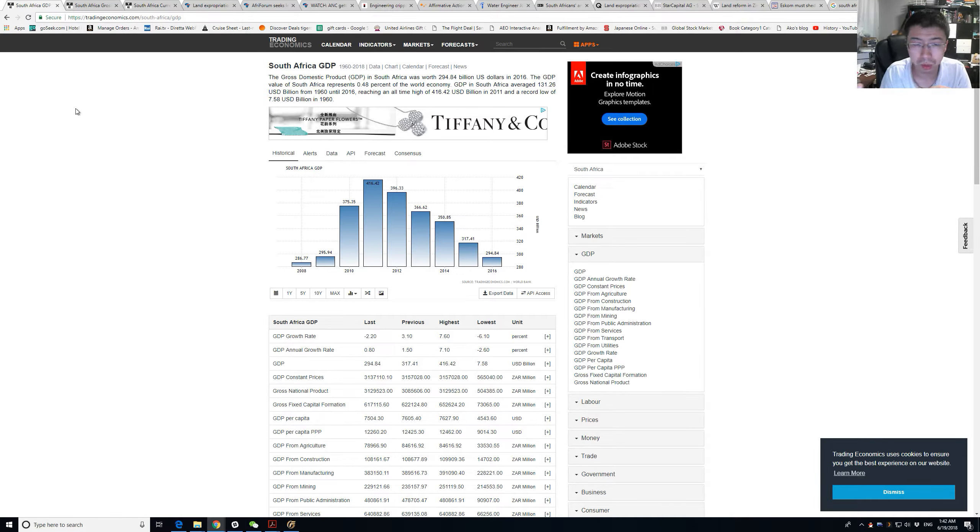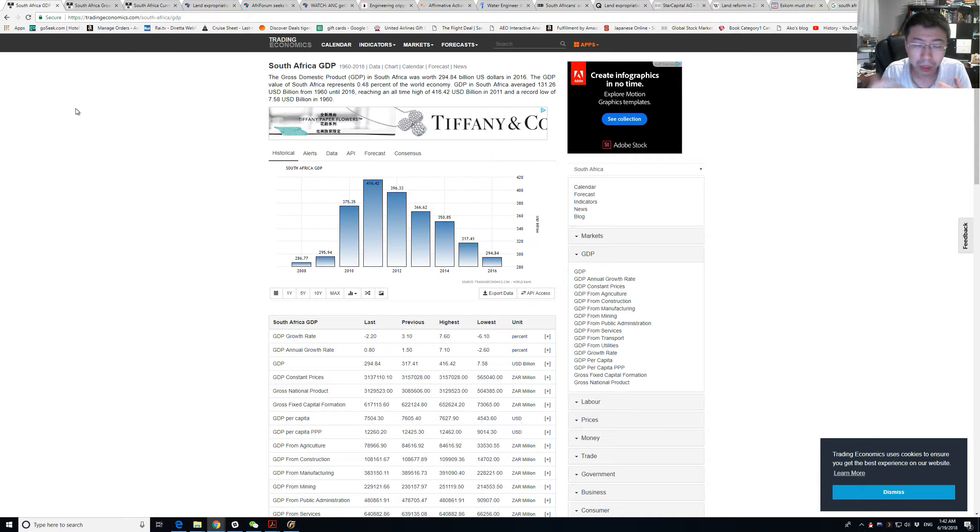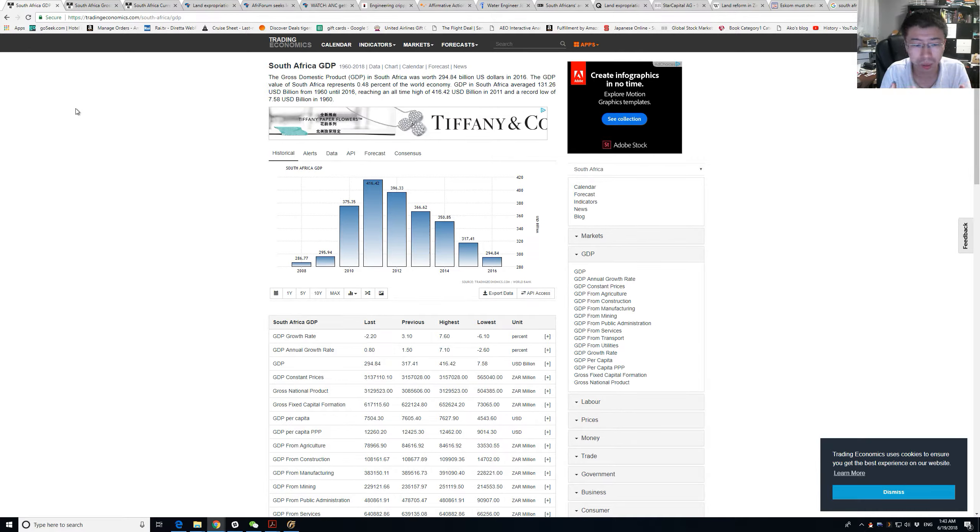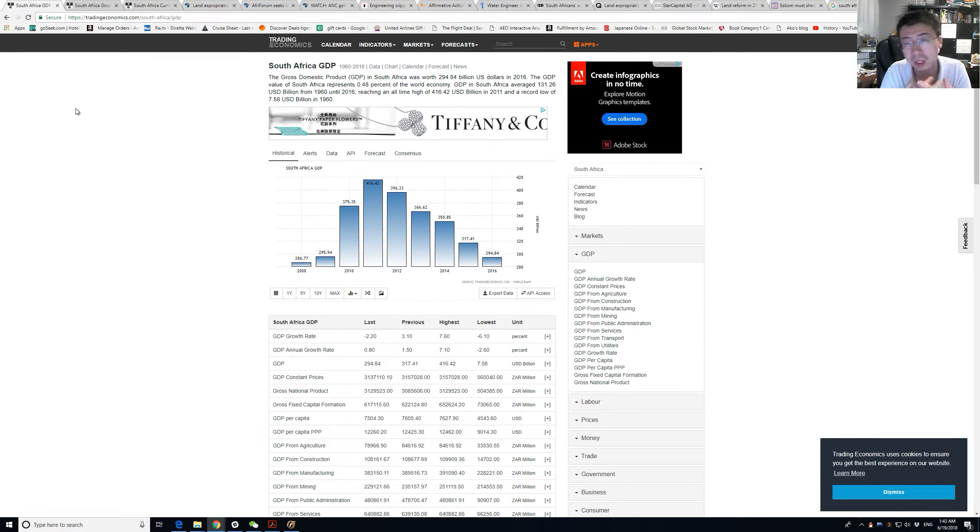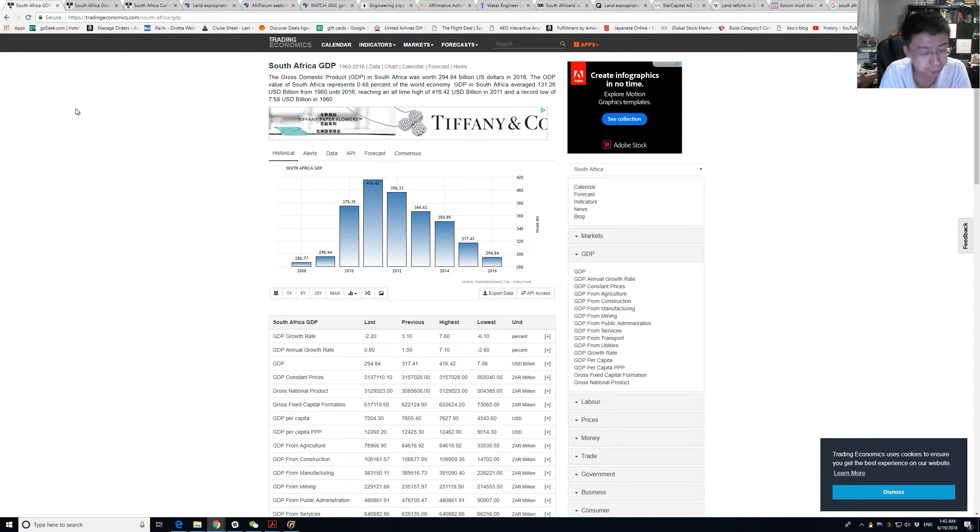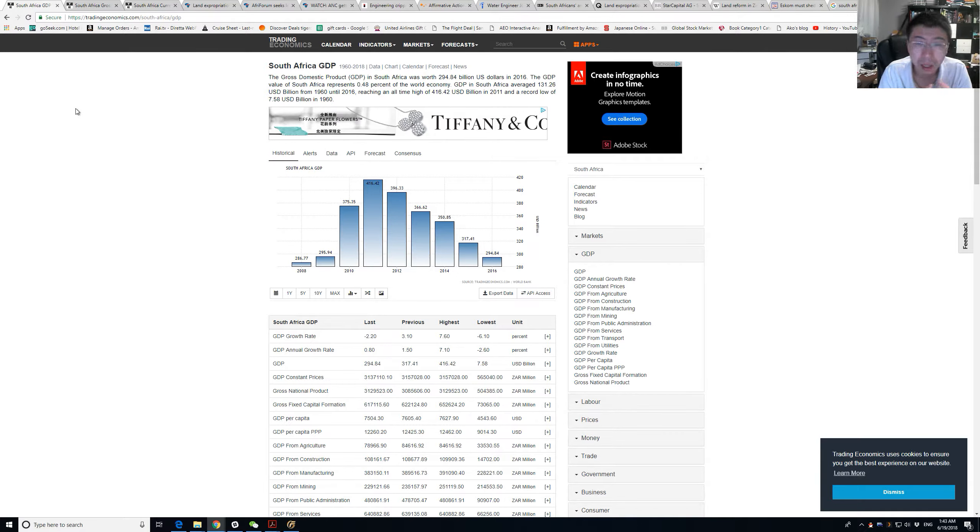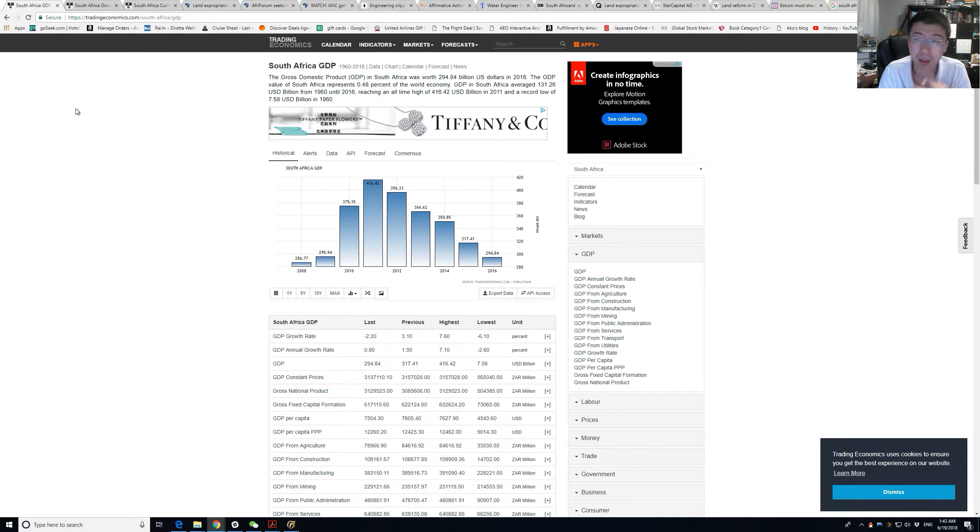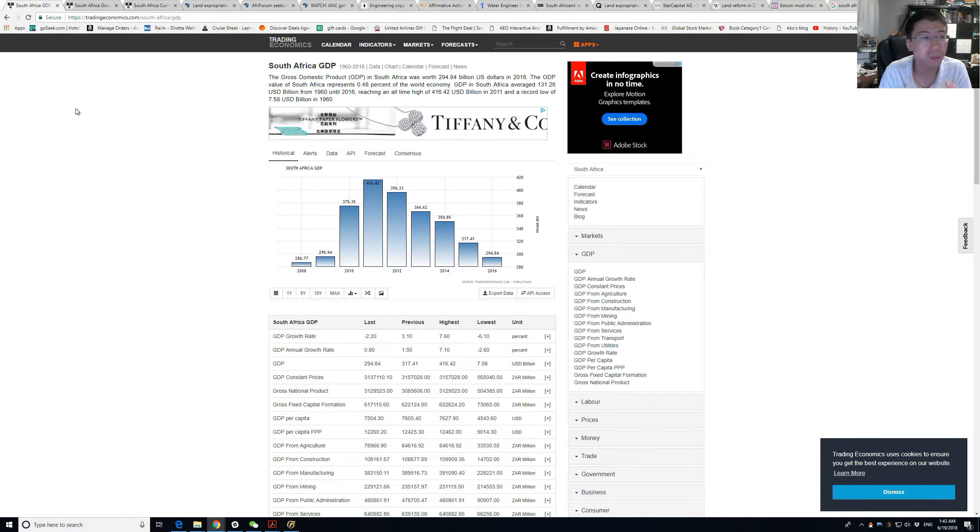One thing that will clearly suffer when US interest rates go up are countries with lots of external debt. Typically this external debt will be denominated in dollars as it is the current world reserve currency.